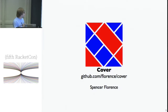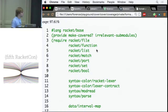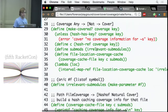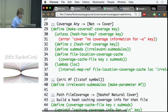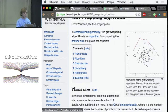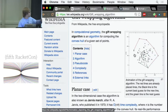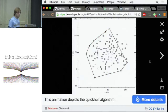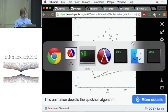Cover is a code coverage library for Racket. All it does is tell you when your tests aren't running your code, which is something your tests should be doing. This talk is mostly a demo showing off what Cover can do. I'm going to be running Cover on a library I wrote — a real library that makes images for Wikipedia. It renders a particular type of algorithm: convex hull algorithms, so that people reading a Wikipedia page can actually understand what they're doing.